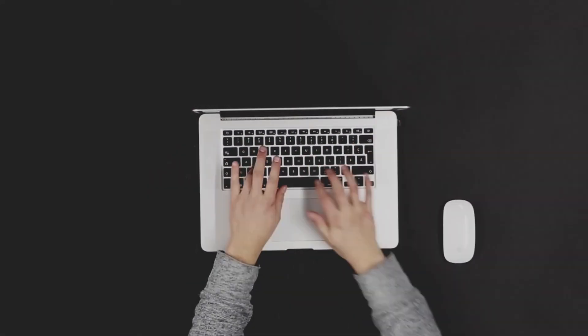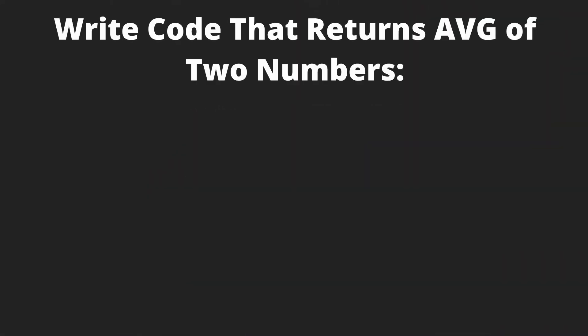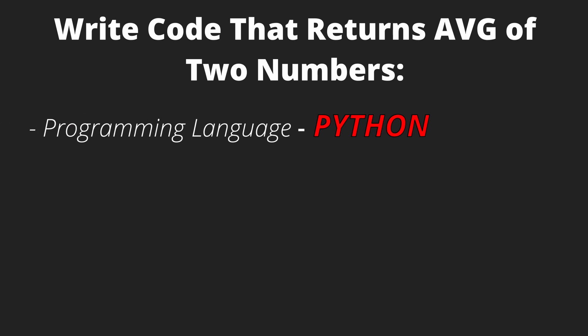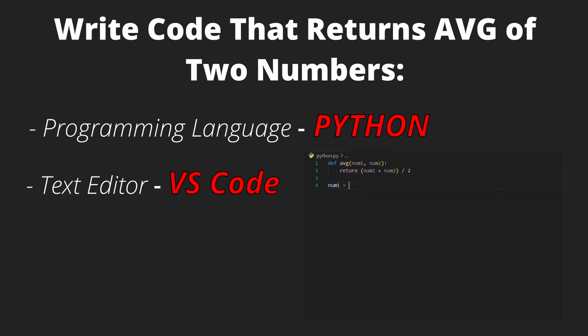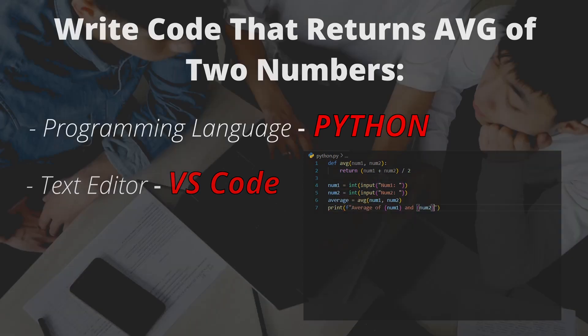For example, if you want to write a code that returns for you the average of two numbers and choose to do it on Python, you'll start writing code on a text editor like VS Code, for example, using Python programming language, then run your code and get the desired output.